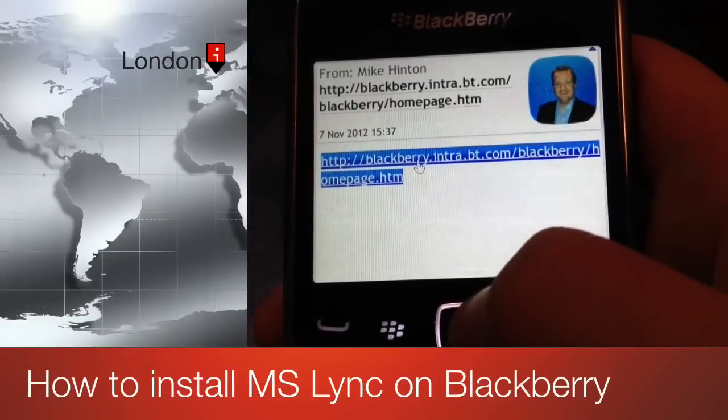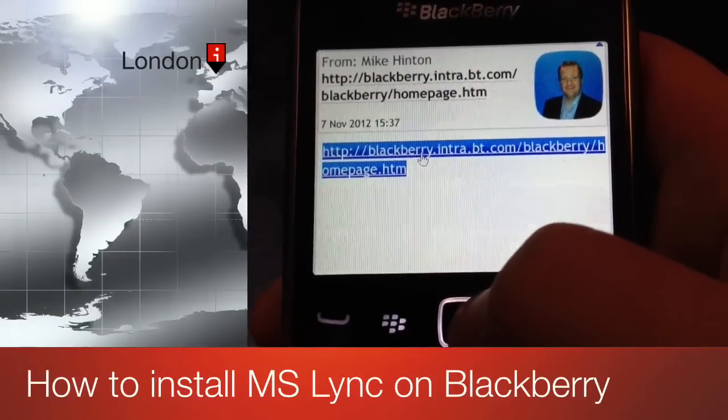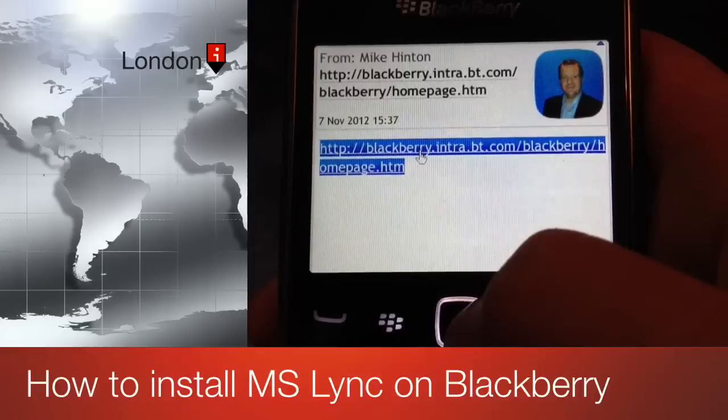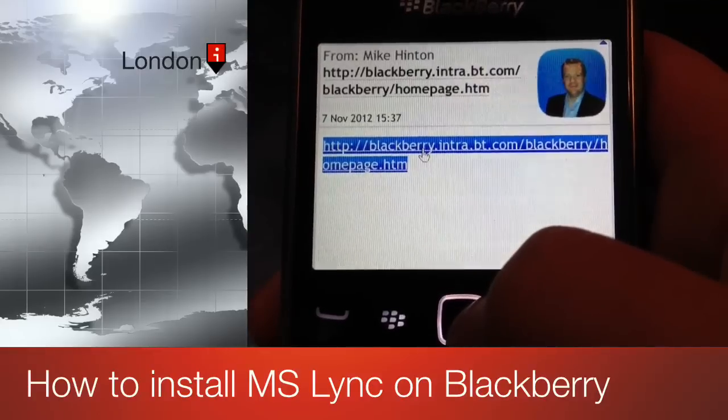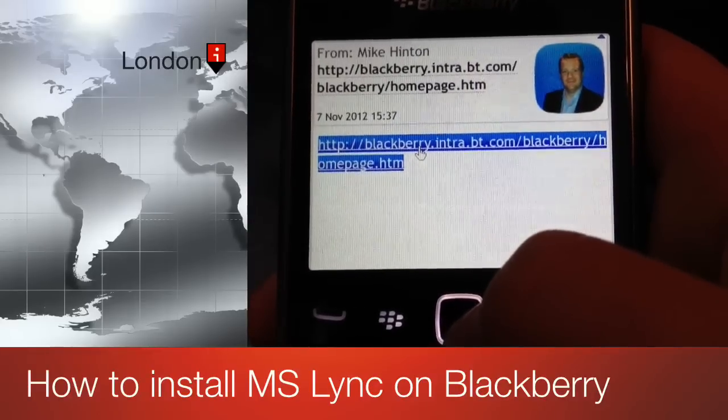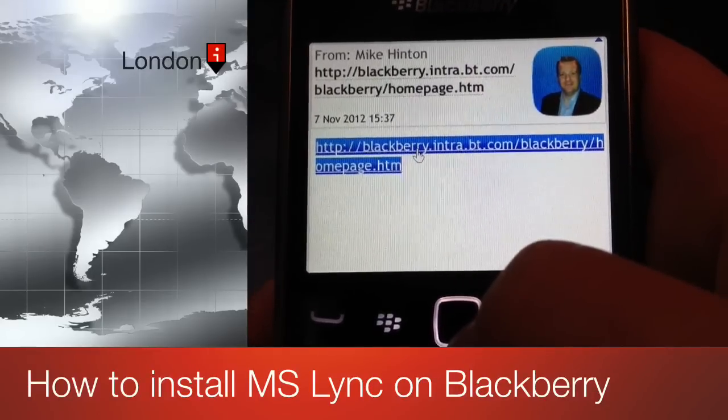Hello, my name is Mike Hinton. This afternoon I'm going to explain to you how to install the OCS link messenger client on your BlackBerry device.